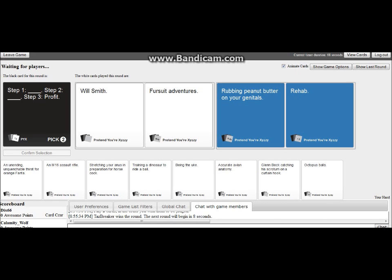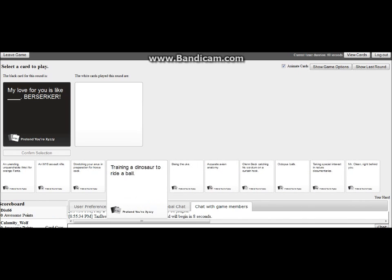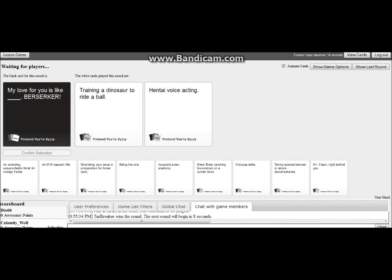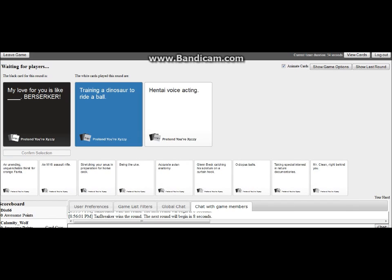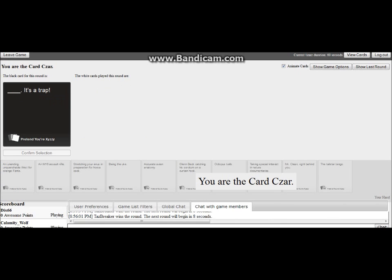So yeah, basically you pick two things you find will be the best suited for the blank spots and then the person picks their favorite. My love for you is like blank berserker. Oh my god, my love for you is like training a dinosaur to ride a ball.